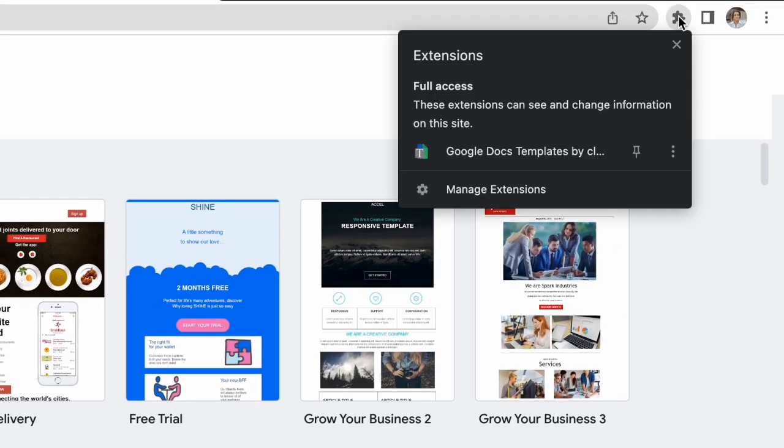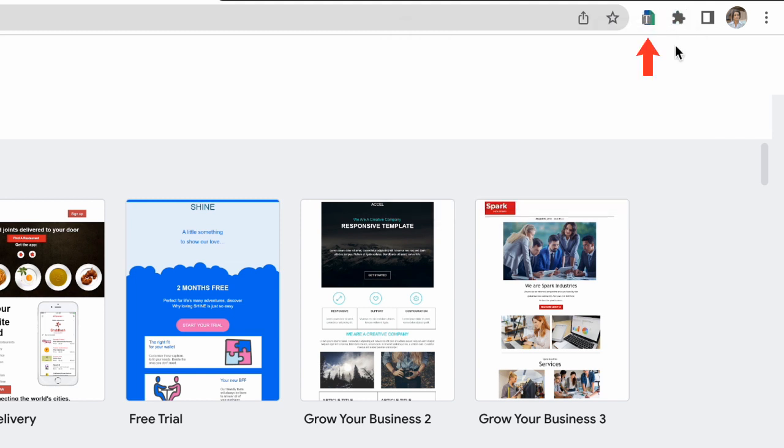First, I'll pin this extension to my browser window like so, so I can quickly access this gallery at any time in the future.